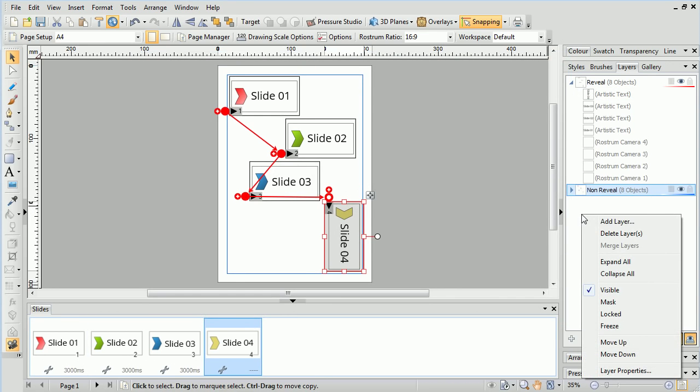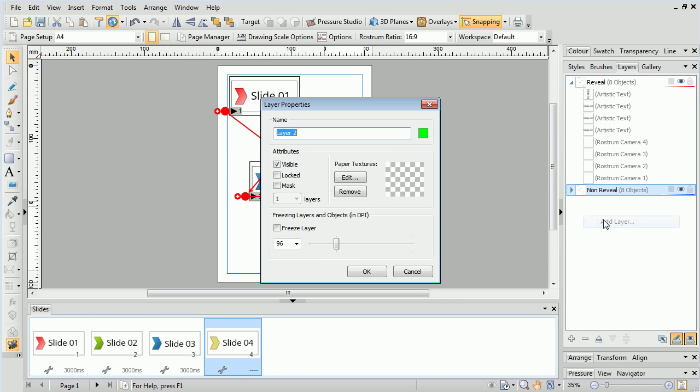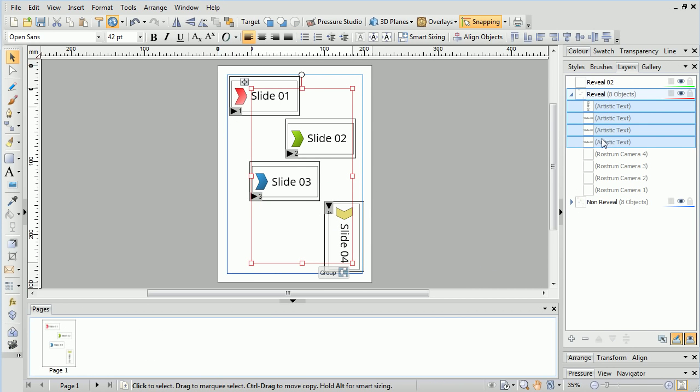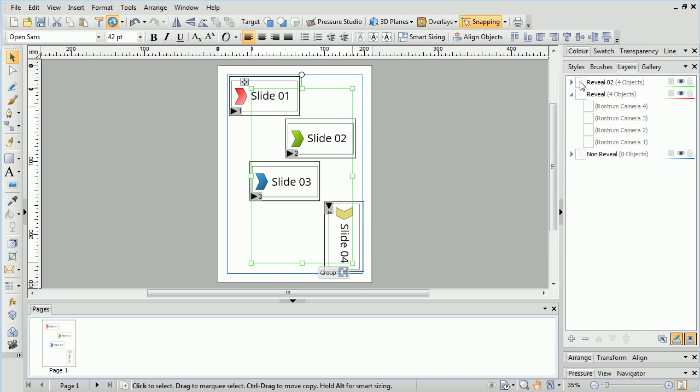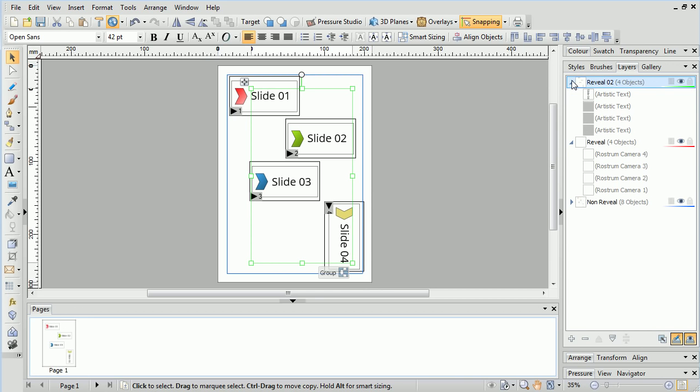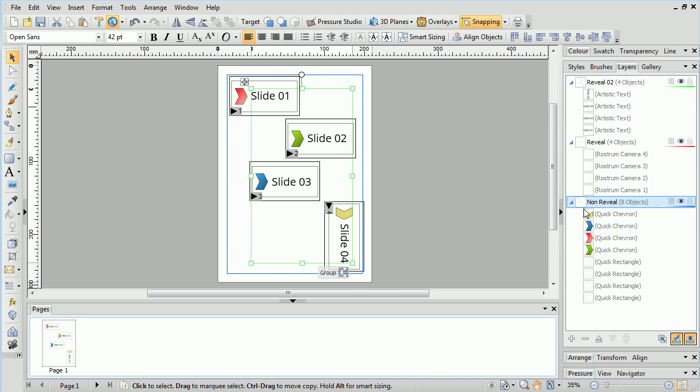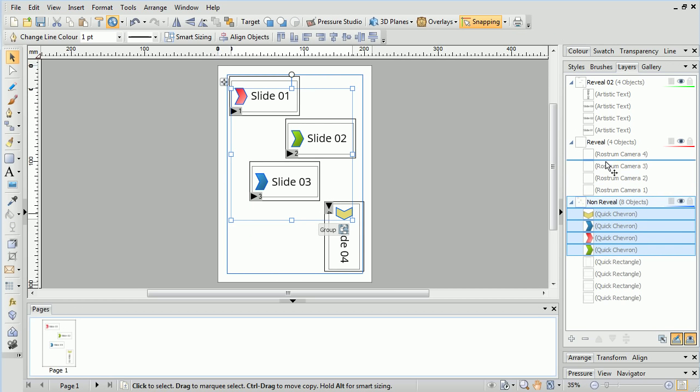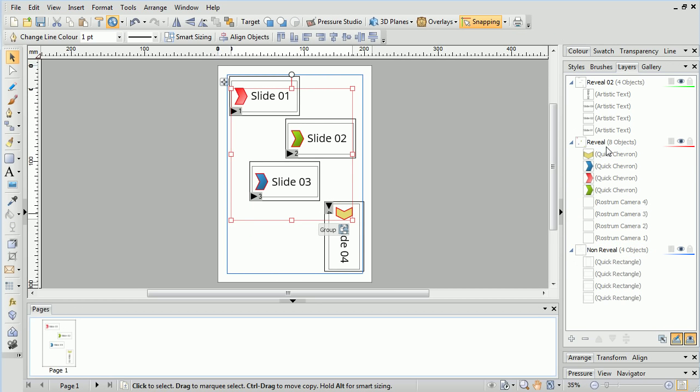Let's go one step further and add another layer, calling this one Reveal 2. We'll then drag the text objects into this layer, and then drag the Chevron Quick Shapes into the previous Reveal layer.